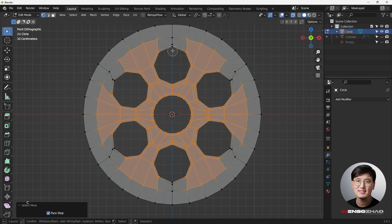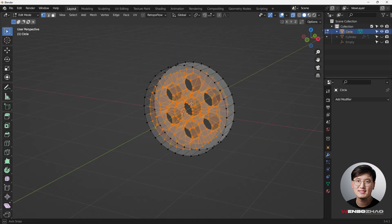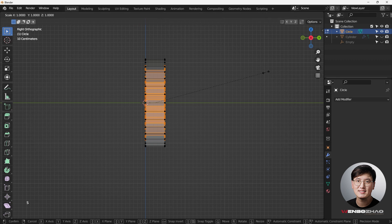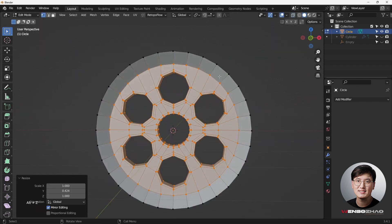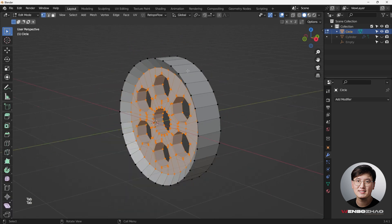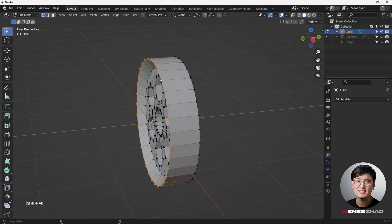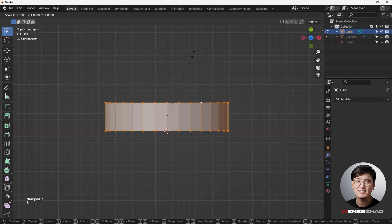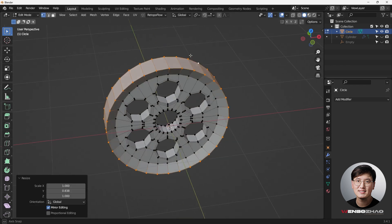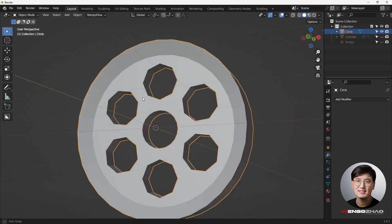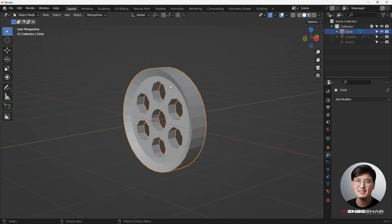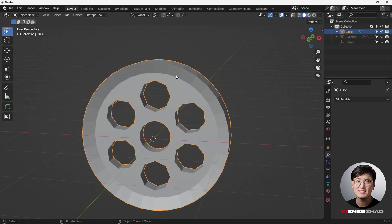Some points are missing so use C to tap-select them. To make the shape look cooler, hit S and Y to shrink inward, giving a nice edge profile on this side. You can also select these edges and hit S then Y to bring them in slightly if you don't want too significant a shape.